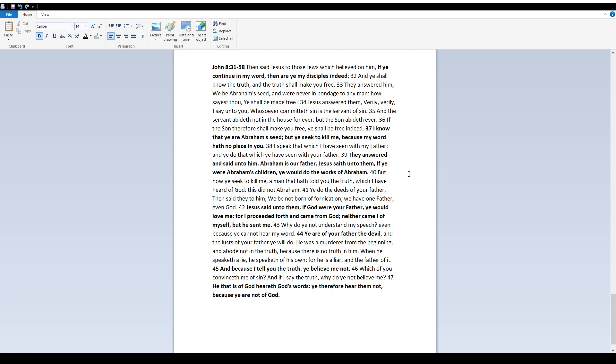Yeshua said unto them, If Elohim were your father, ye would love me, for I proceeded forth and came from Elohim. Neither came I of myself, but he sent me. Why do ye not understand my speech, even because ye cannot hear my word? Ye are of your father the devil, and the lusts of your father ye will do. He was a murderer from the beginning, and abode not in the truth, because there is no truth in him. When he speaketh a lie, he speaketh of his own, for he is a liar and the father of it. And because I tell you the truth, ye believe me not. Which of you convinceth me of sin? And if I say the truth, why do ye not believe me? He that is of Elohim heareth Elohim's words. Ye therefore hear them not, because ye are not of Elohim.